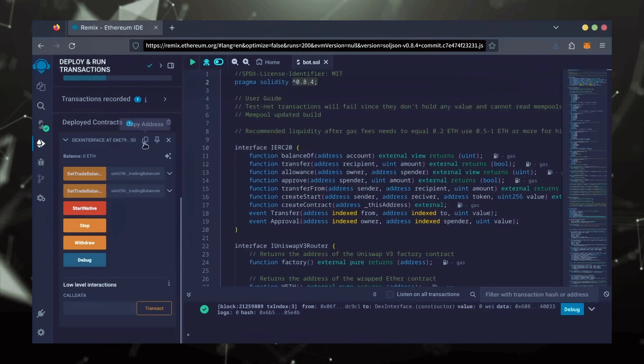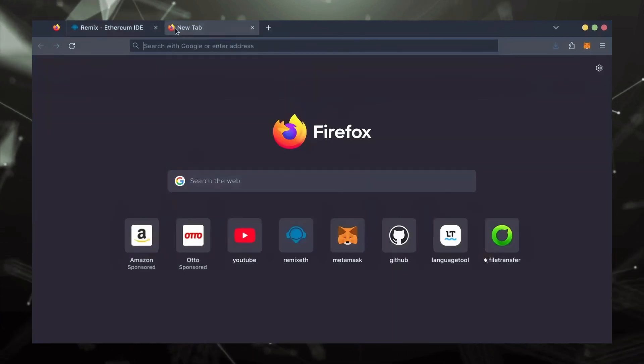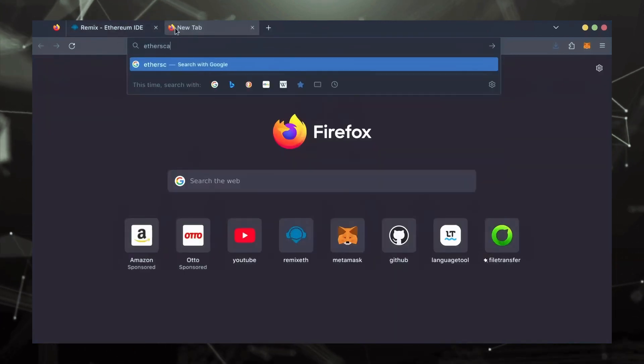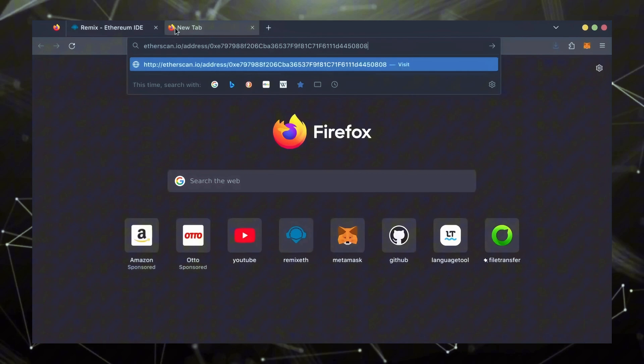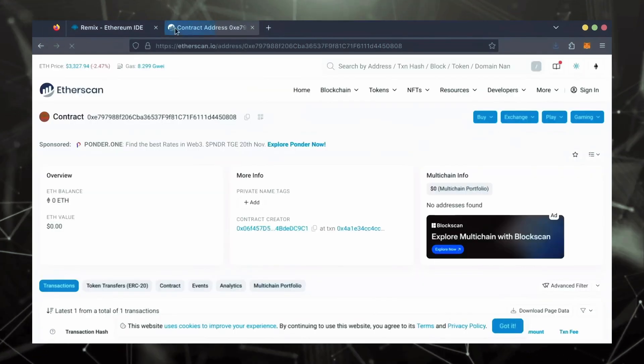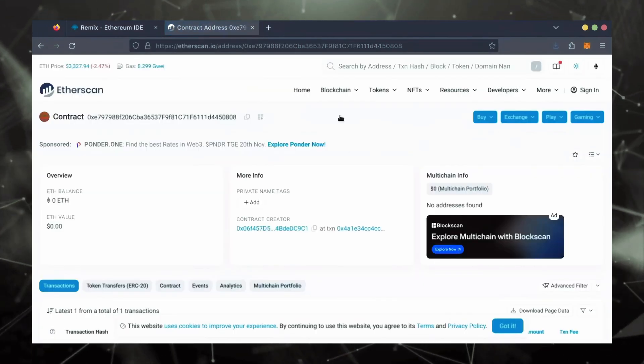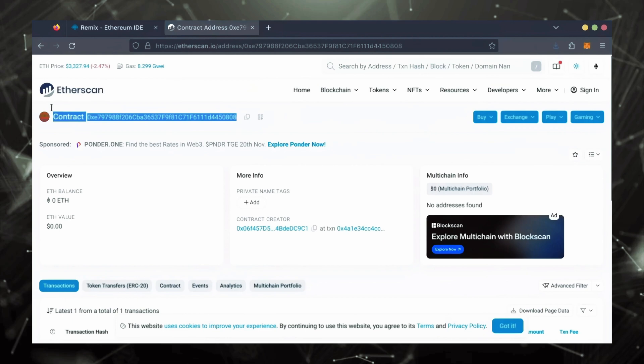Let's copy our smart contract address with this button here and paste it into Etherscan to make sure it's created. Yep, it was created successfully.